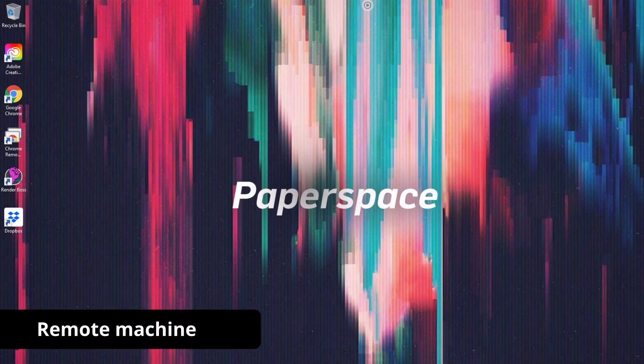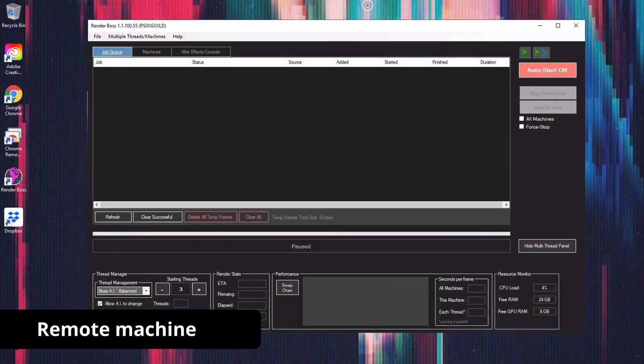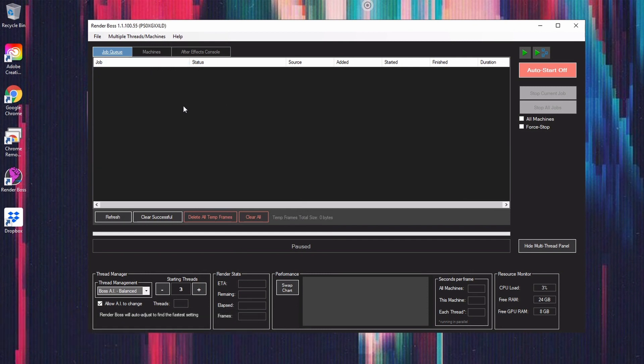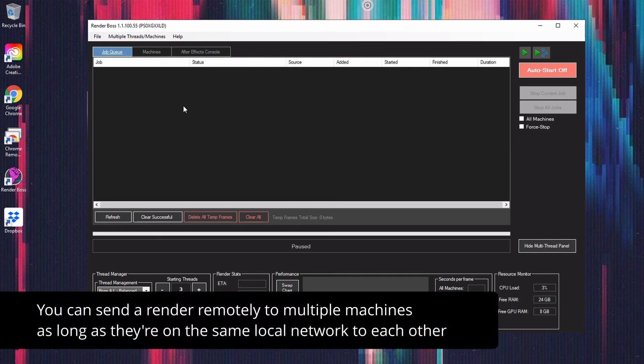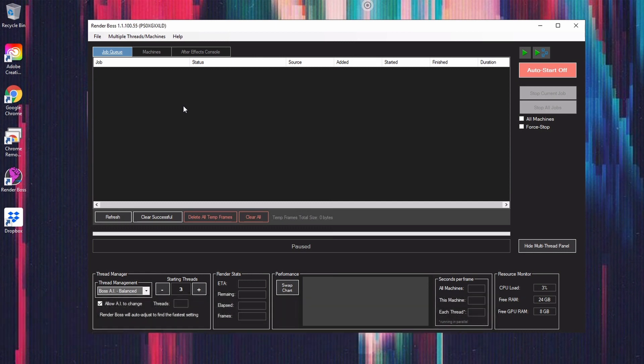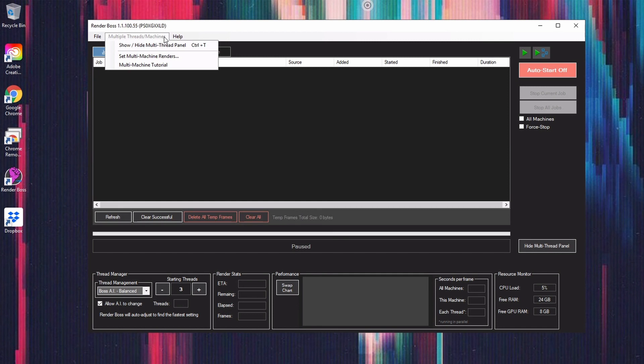Alright, so now I'm in the remote machine. In this case, I'm connected remotely to a virtual machine on Paperspace. But of course, this can be your laptop, home machine, or a beefed up workstation at the office. It could also be a cluster of machines in AWS or Paperspace or whatever other service. Anyway, I'll open the Multi-Machine Assistant and I'll click that this is an additional machine.